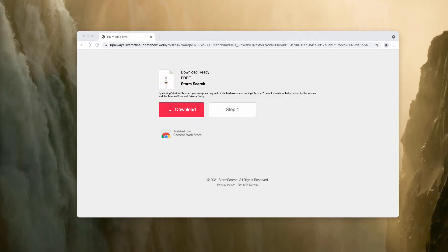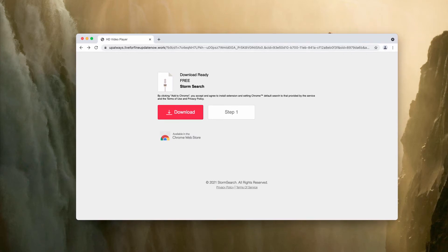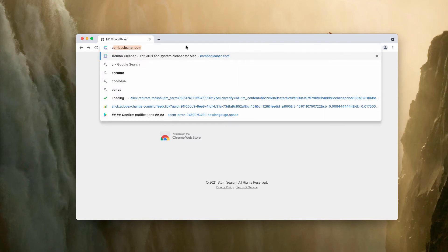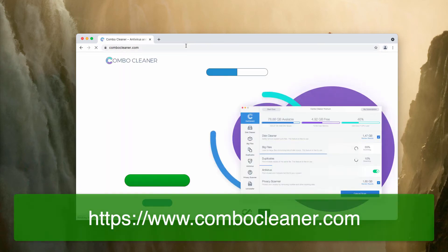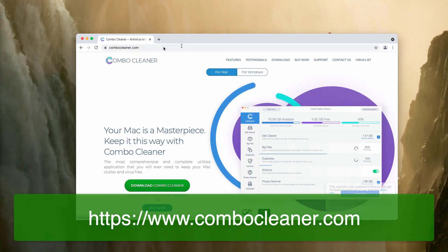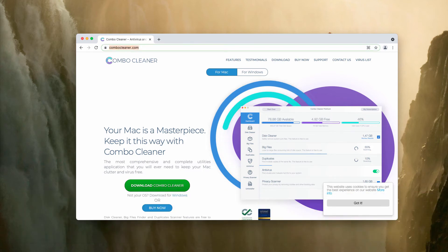Sometimes the adware is concealed deep in the system and you cannot visually establish where exactly it is. I recommend in this case to additionally research your Mac with ComboCleaner Antivirus. Get it on the page ComboCleaner.com.